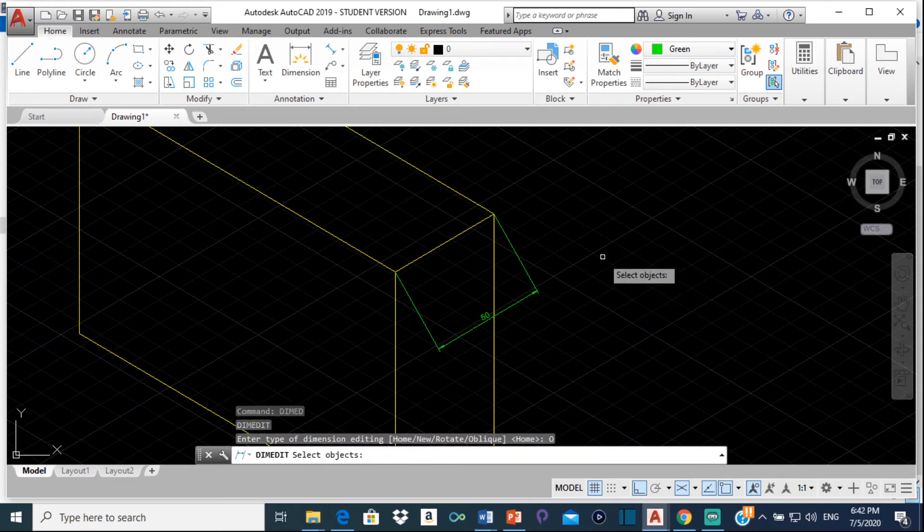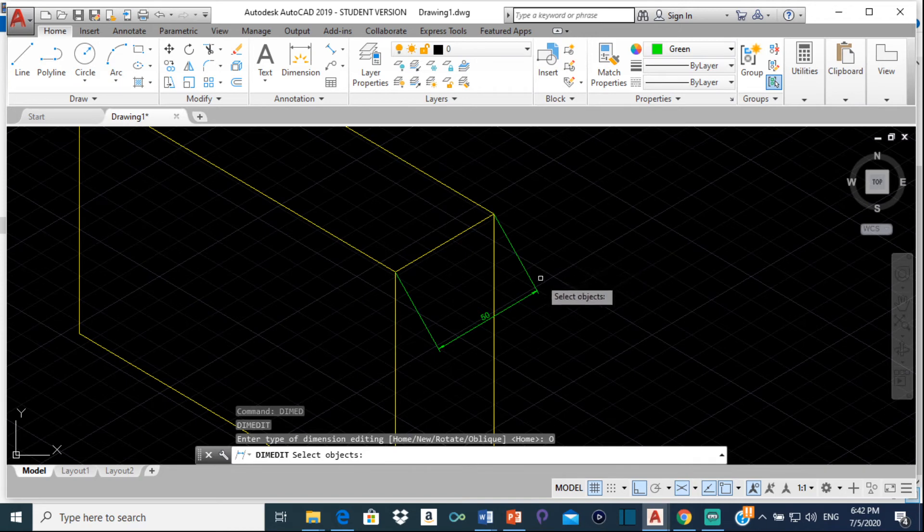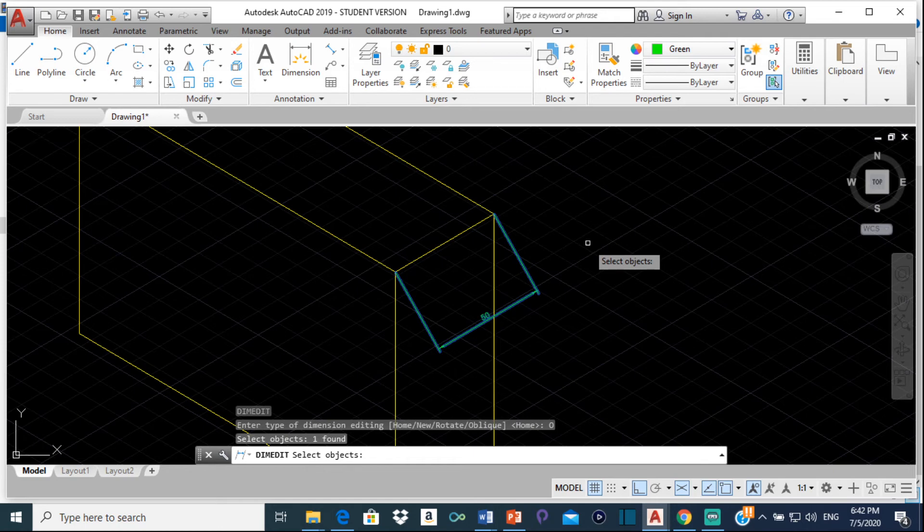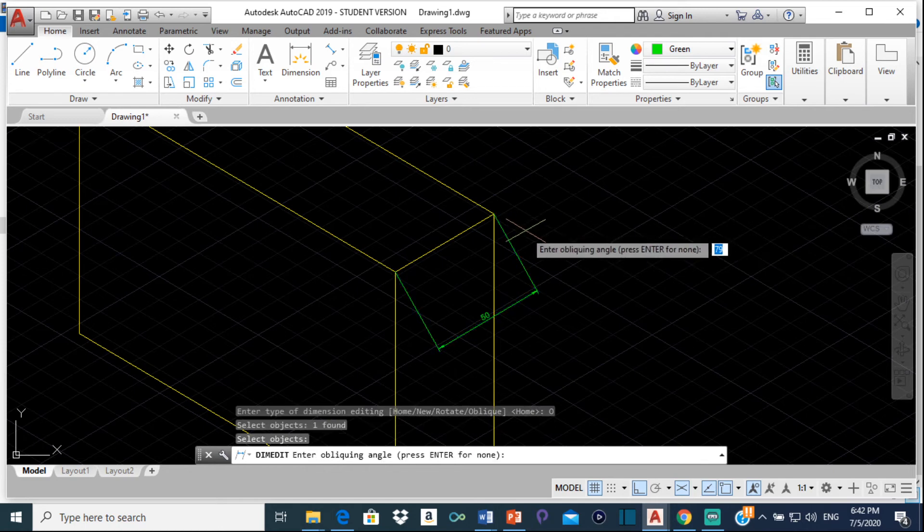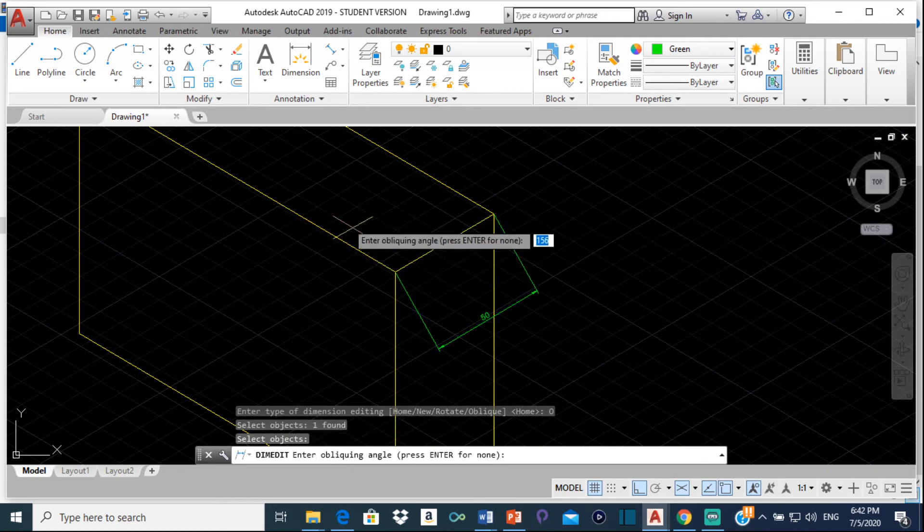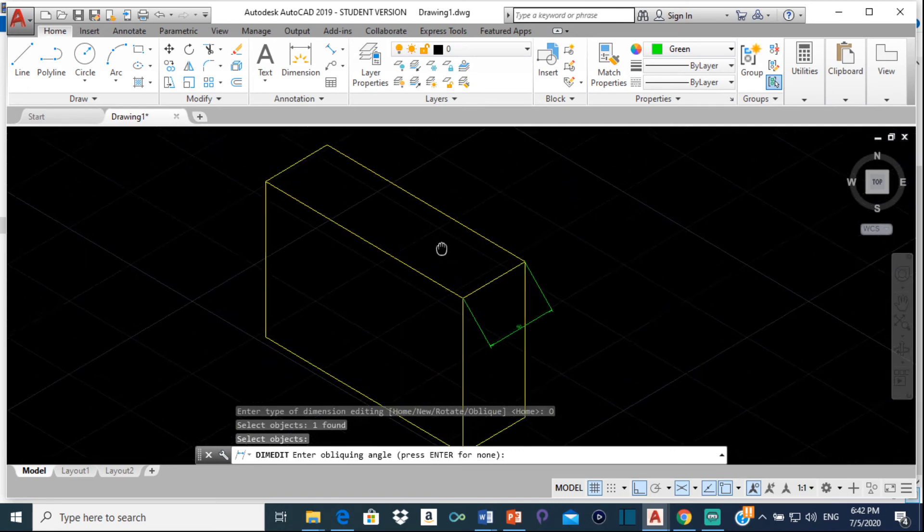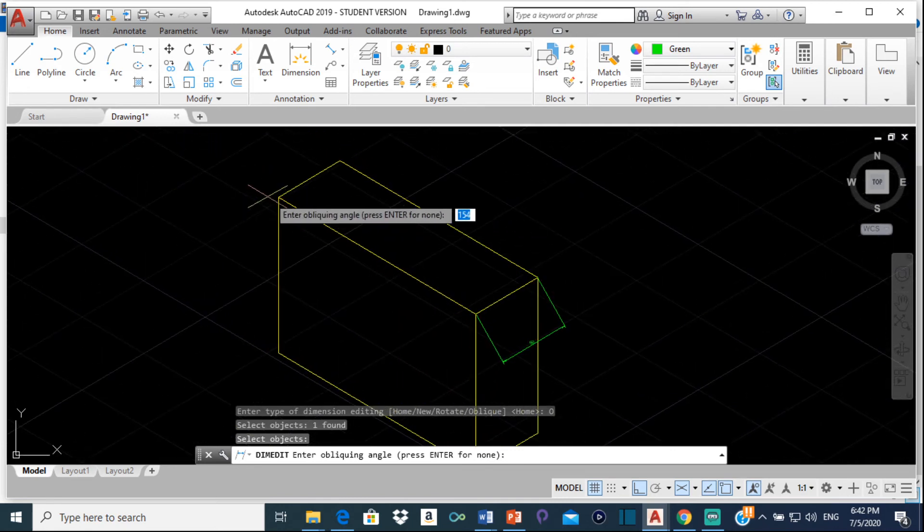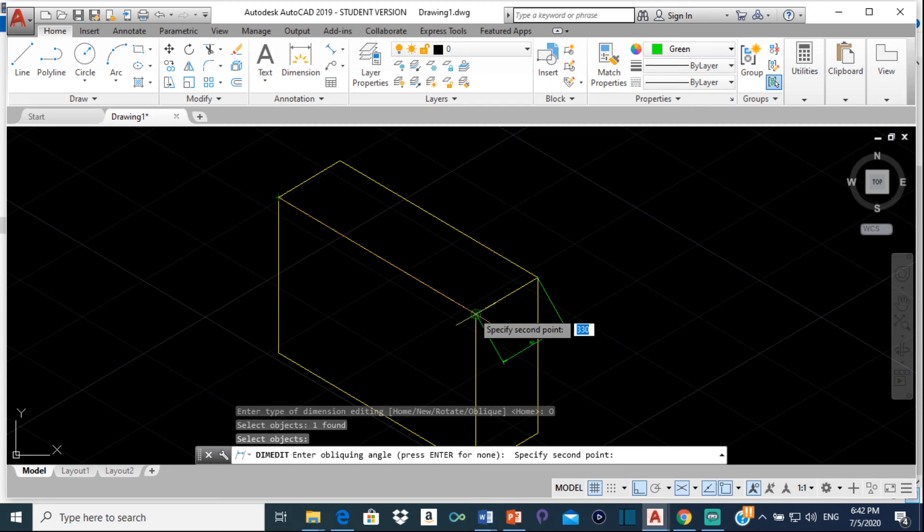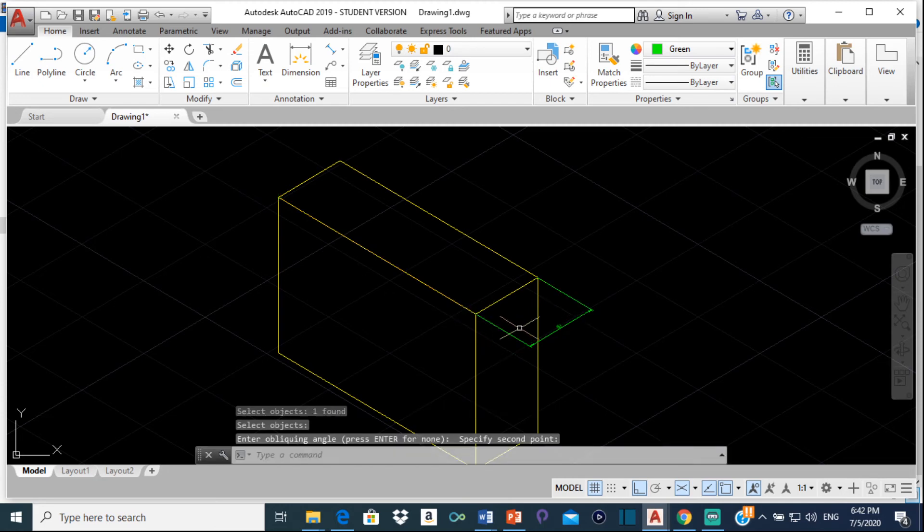Then it says select object, so we're going to select the dimension that we want to change, so click on it and press enter. So now I want it to line up with this line right here. So because I want it to line up with this line, I'm going to click this point here, and then I'm going to click right here.